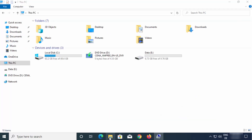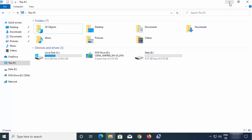Now once you go to your File Explorer, you can see that this partition is created and we have given the letter E to this partition.